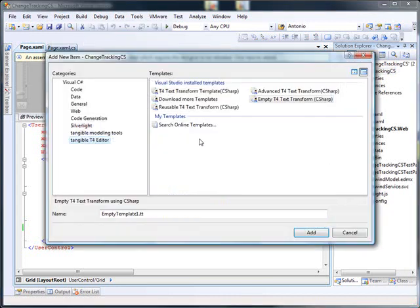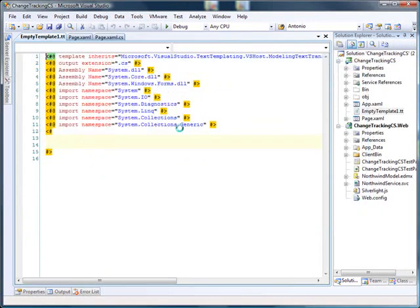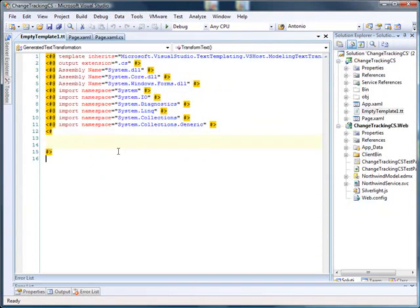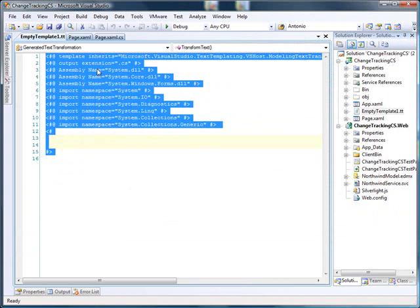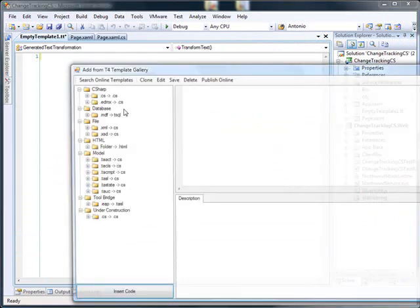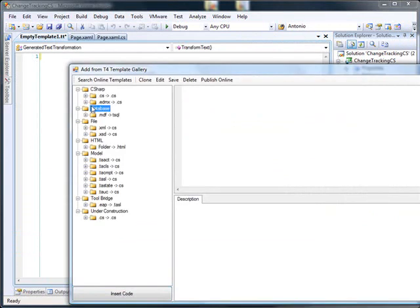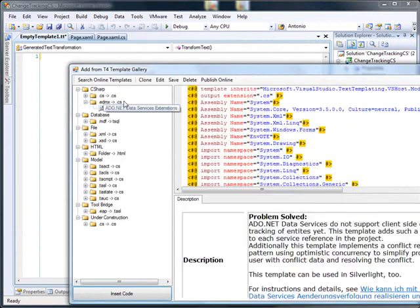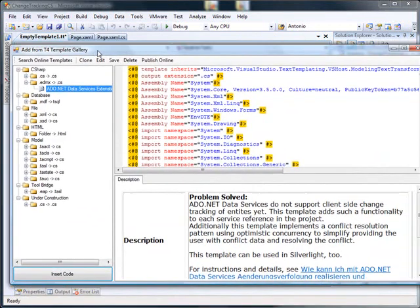Add New Item, we select a T4 template again, we kill all the contents and go to the gallery and look from EDMX to C Sharp.